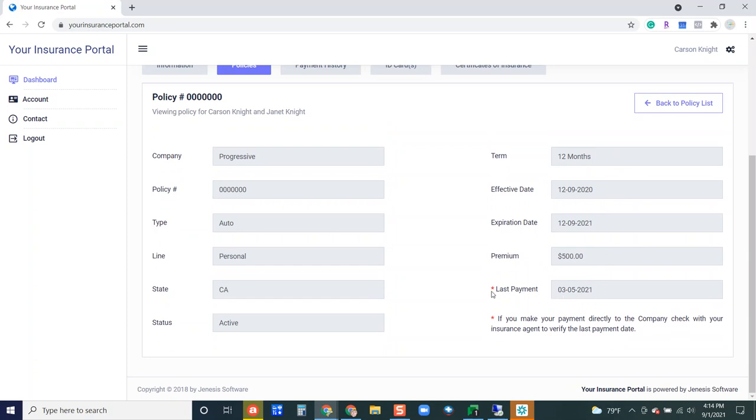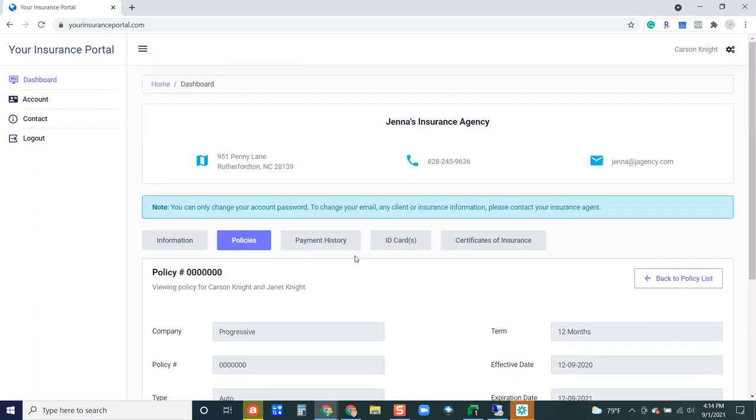One thing that I want to be clear on here is this is pulling from the receding feature in Genesis. So if you are not using the receding feature in Genesis your customer will not see a last payment date here.